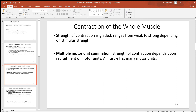Looking at contraction of the whole muscle, this is different from how the muscle cell works. Remember we just said the muscle cell works all or none — when it's told to contract, it does so just as strong and forcefully as it can every single time. There's no weak, strong, or in between. Again, all or nothing.